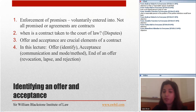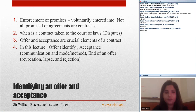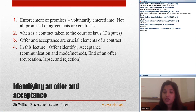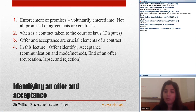Contract law is about enforcement of promises, and those promises are voluntarily entered into, not ones imposed by law. Keep in mind that not all agreements are contracts. A contract is taken to the court of law when there is a dispute about one or more elements of the contract. Courts need to find out if the agreement was indeed a contract by looking at all elements required.